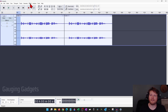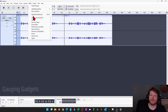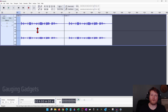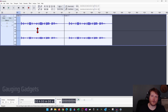After that, go to Effect in the top menu, then Noise Removal and Repair, and then select Noise Reduction. From there, select Get Noise Profile. So now we've given Audacity what we think is background noise so that it can remove it.